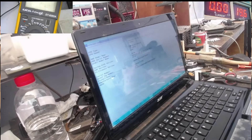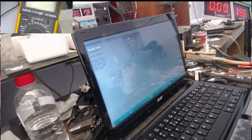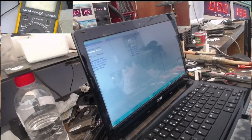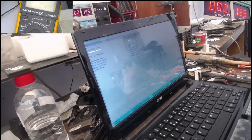After the BIOS IC is flashed, we can enter the BIOS setup display without having to enter a password. So the solution is to flash the BIOS.